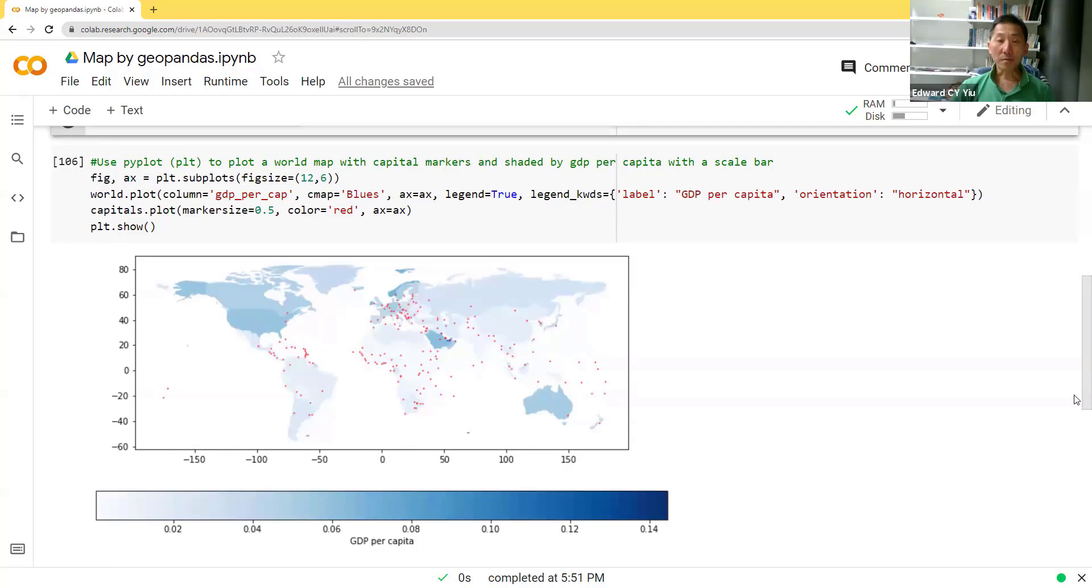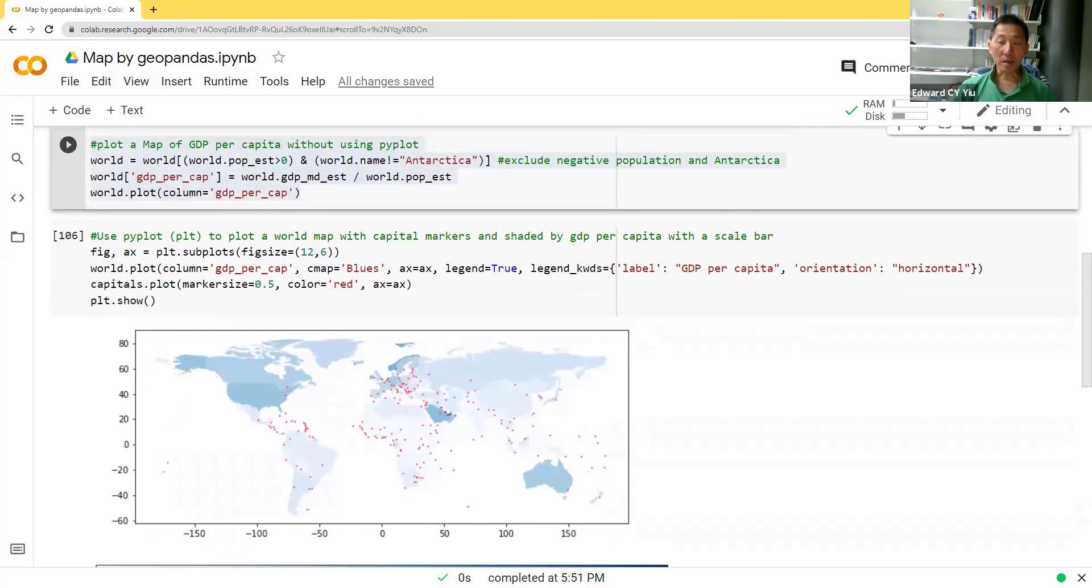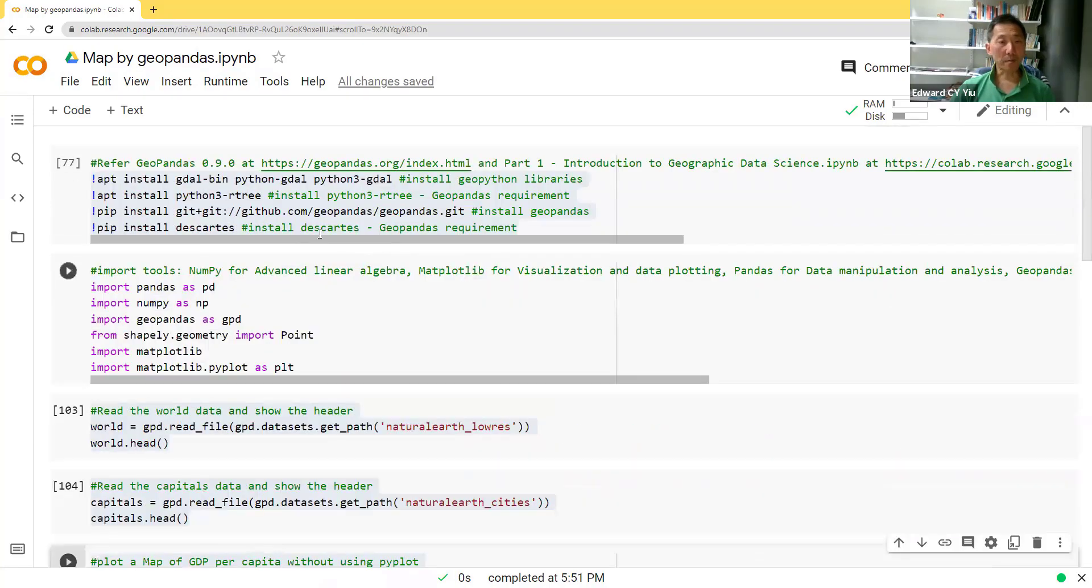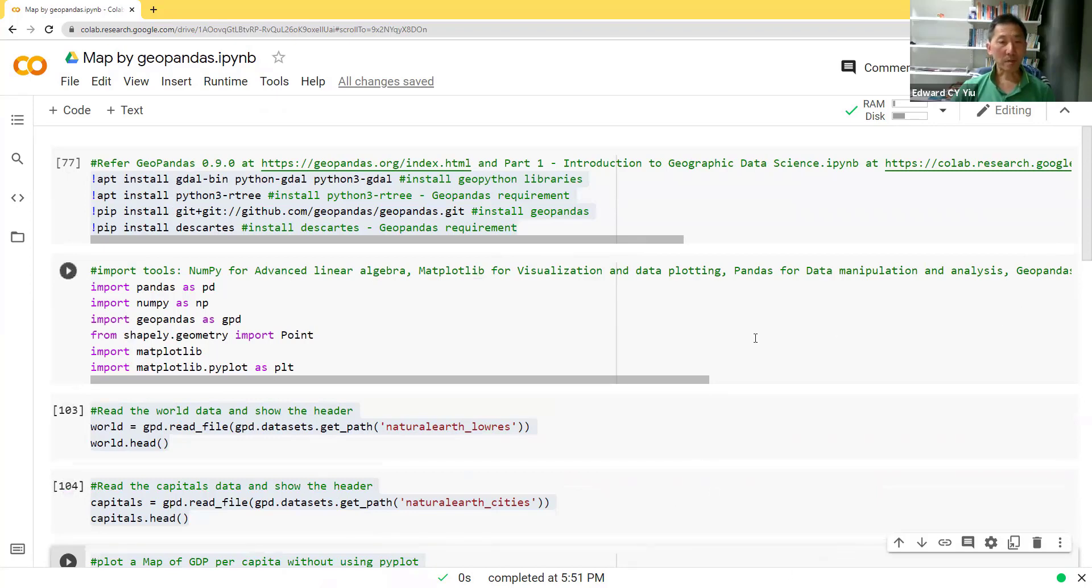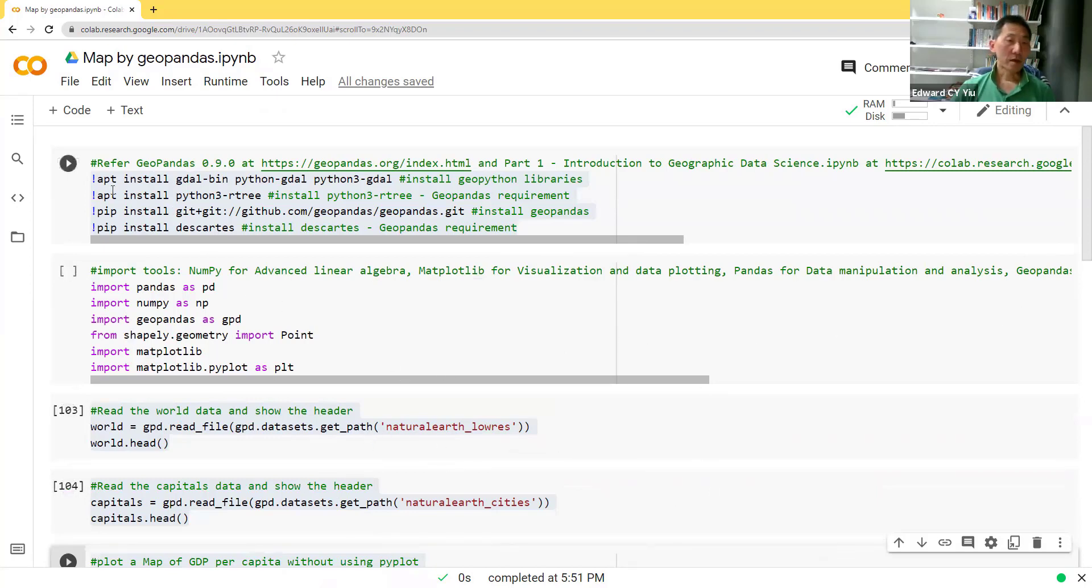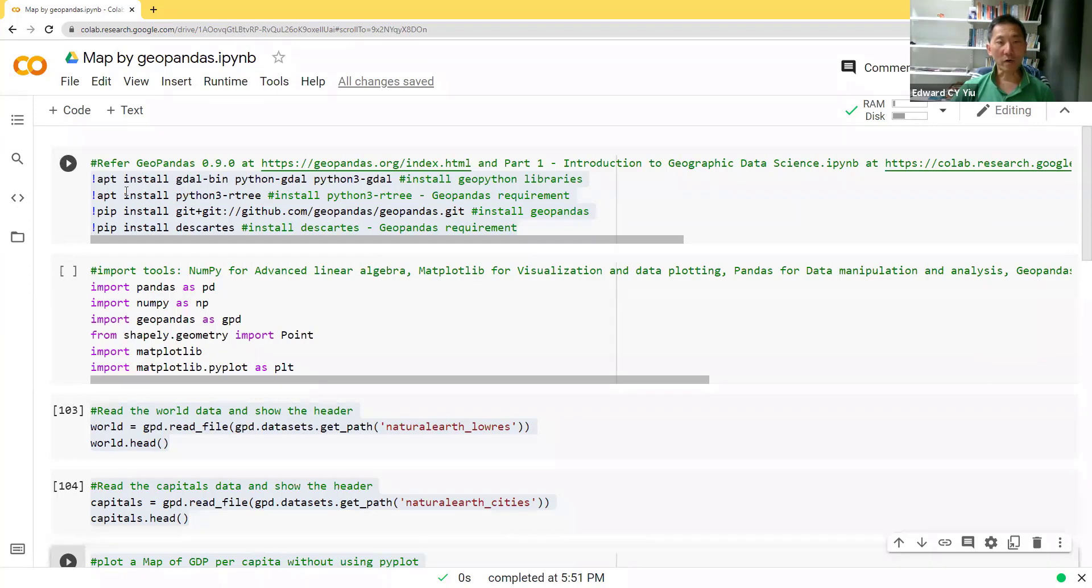But here in Colab today, I would like to show you how to install the GeoPandas. Then, by means of just seven routines, we can plot the map that we would like to define. So for the first two, indeed, these are the preparations. Say for example, the first routine are all installations about the libraries.